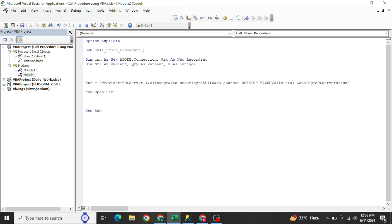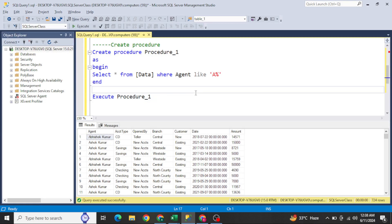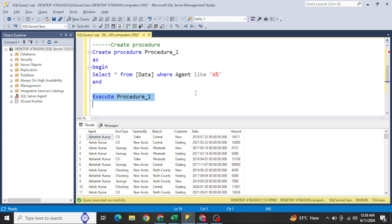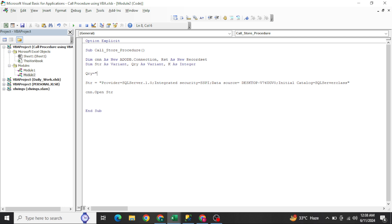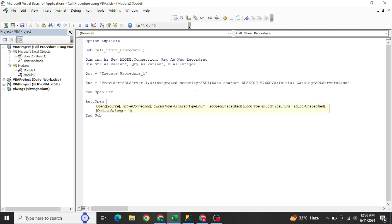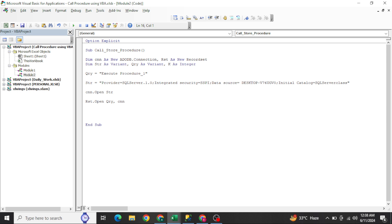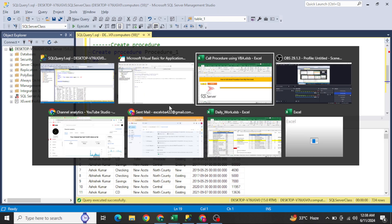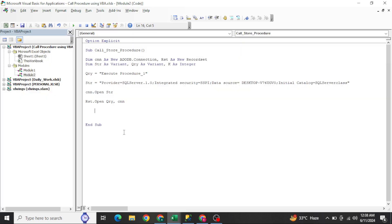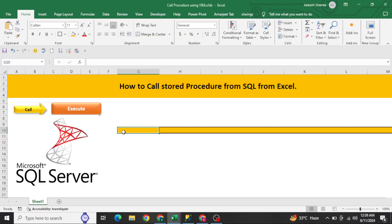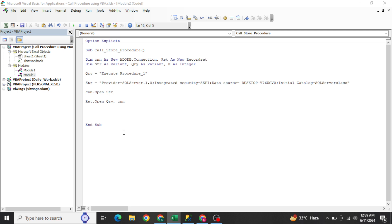Open the connection with cnn.Open str. Then for executing the stored procedure — just like in SQL Server you execute it by those two words (EXECUTE procedure_one) — copy that and store it in qry. Then run rst.Open qry, cnn. Now we've executed the query and need to print the data in Excel, starting from cell G10 for headers.